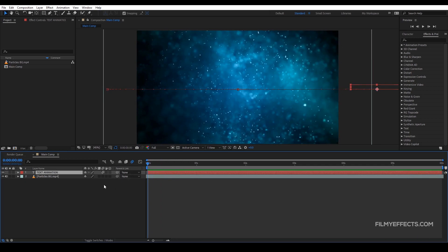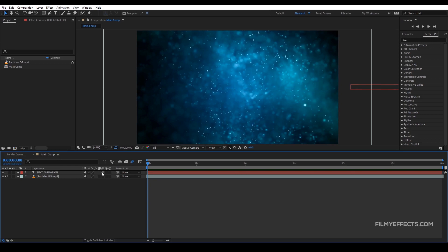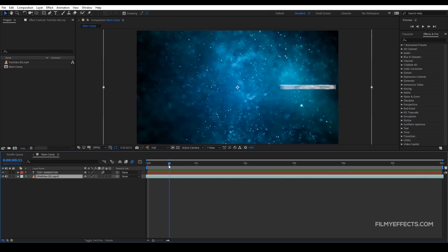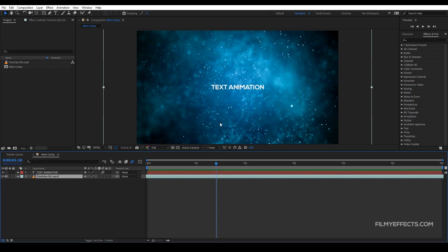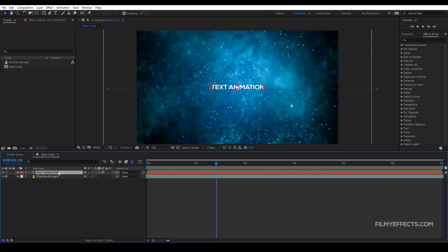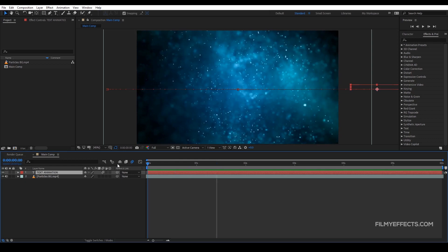To apply motion blur, we need to add two switches. First, enable the global switch at the composition level. Then enable the per-layer switch for any layer you want to blur. If a layer is not animated, it will remain static. If you have any layer or shape that is animated, motion blur will be applied to it.